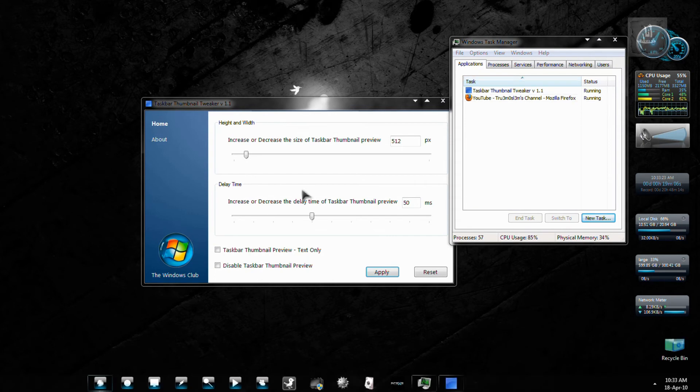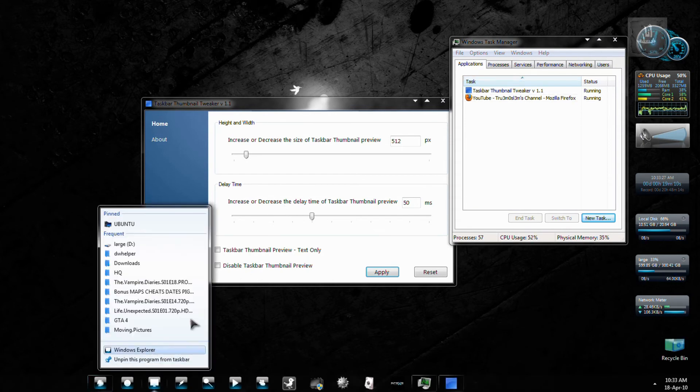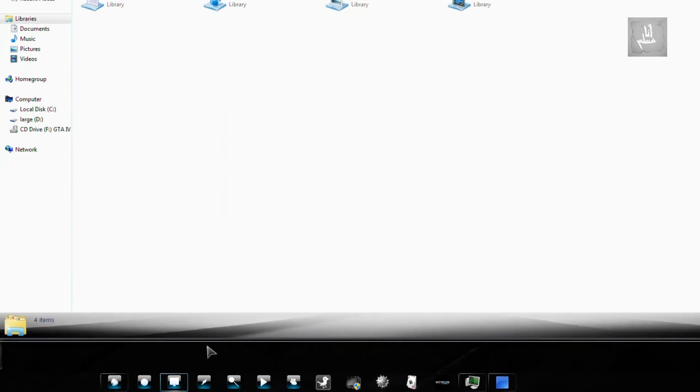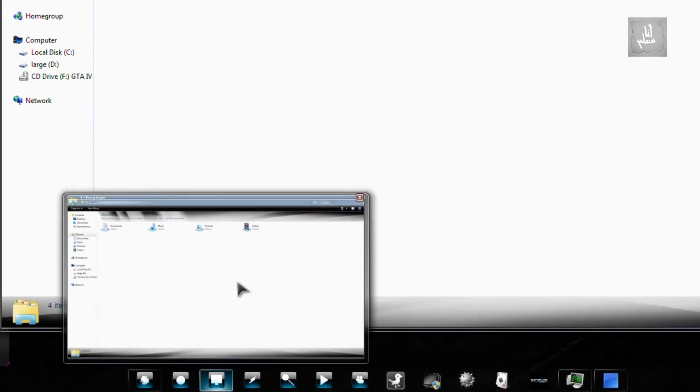And now you'll see the difference. For that, I have to open the window first. Oh yeah. As you can see, it's huge. 512 pixels. And it launches faster than before.